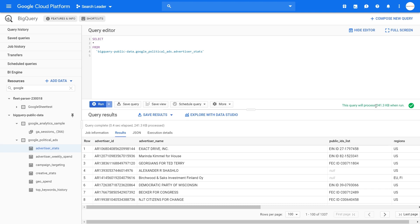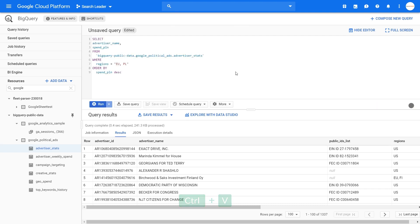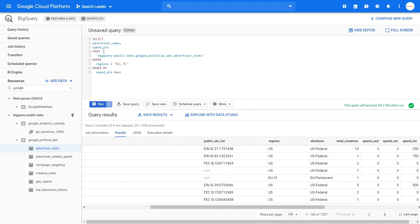Now I will show you a more advanced query and we will see how much data it will run. I have this query in my notepad — what we want to do right now is only select advertiser name and spend in Polish złoty. I'm from Poland and you have this column — spend in PLN — and from this dataset. Where regions equals European Union or PLN. I will teach you that in my next video. We want to order by spend in decreasing order. With this query, we will only process 53 kilobytes of data — we only process the data we actually want to extract.